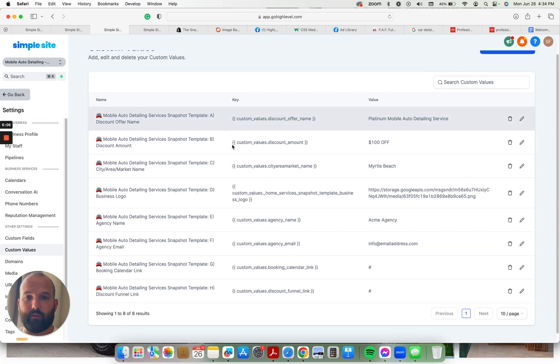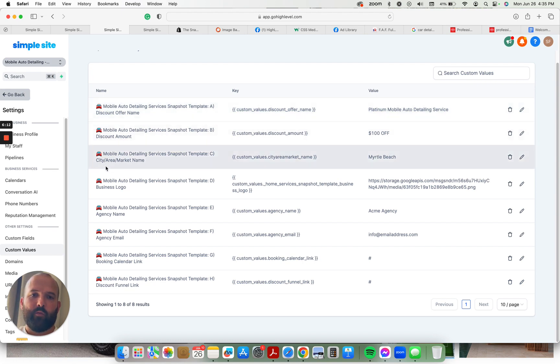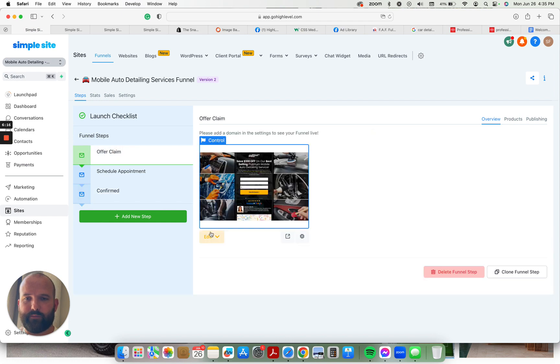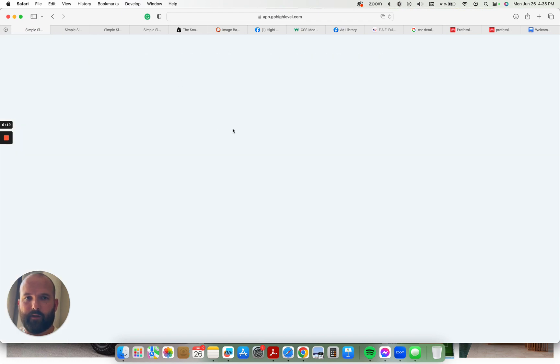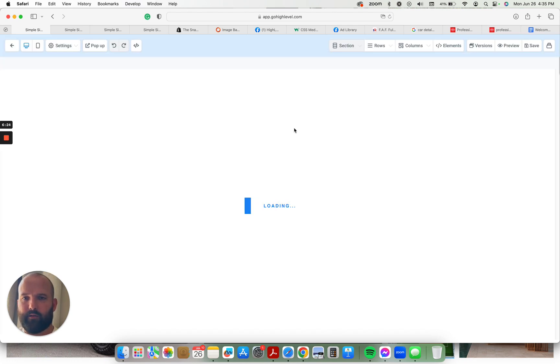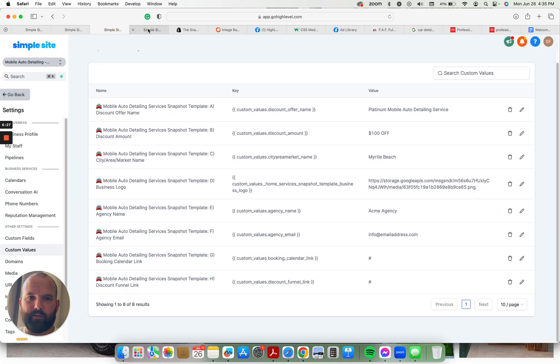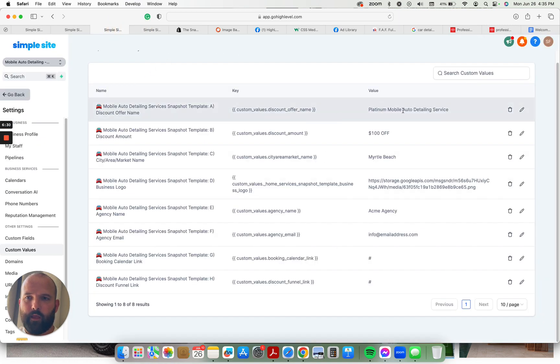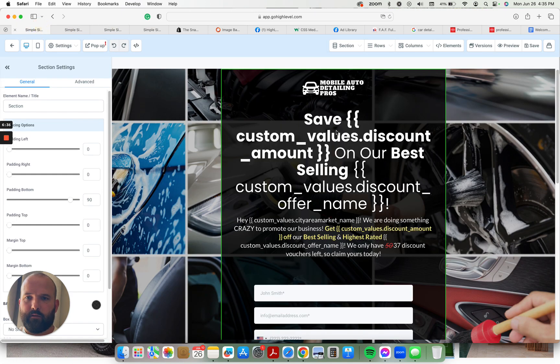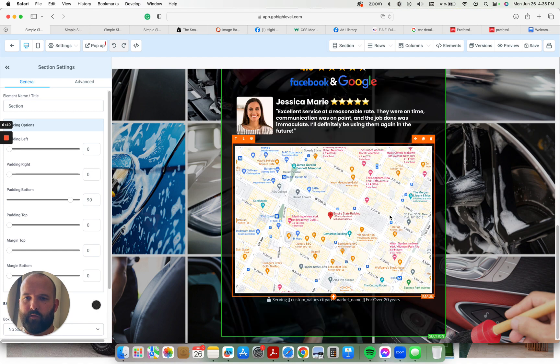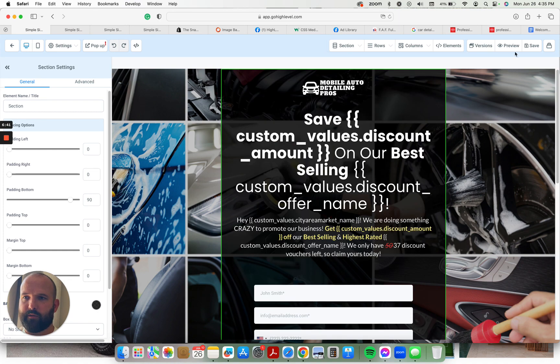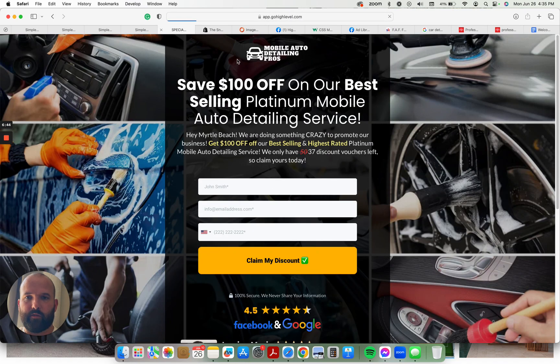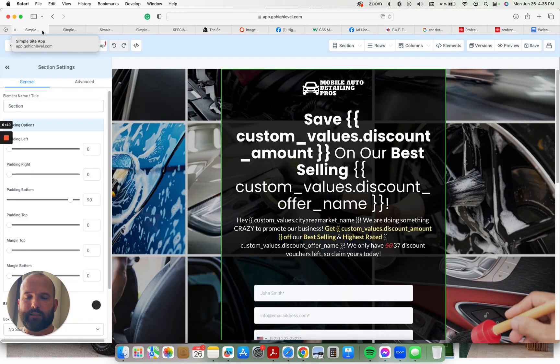Here we have the custom values. Again, everything is labeled, so it's super easy to know exactly which custom values will customize the funnel. I'm going to show you this. You can see that this is built on custom values, the headlines and all that stuff. Once you fill out the custom values here, Platinum Mobile Auto Detailing Service, $100 off, Myrtle Beach, all that stuff, it automatically will populate this on the front end. So these are the custom values in the page builder. When you preview it, you can see all the custom values will populate. So it's real easy to go ahead and get this launched in about 20 minutes.